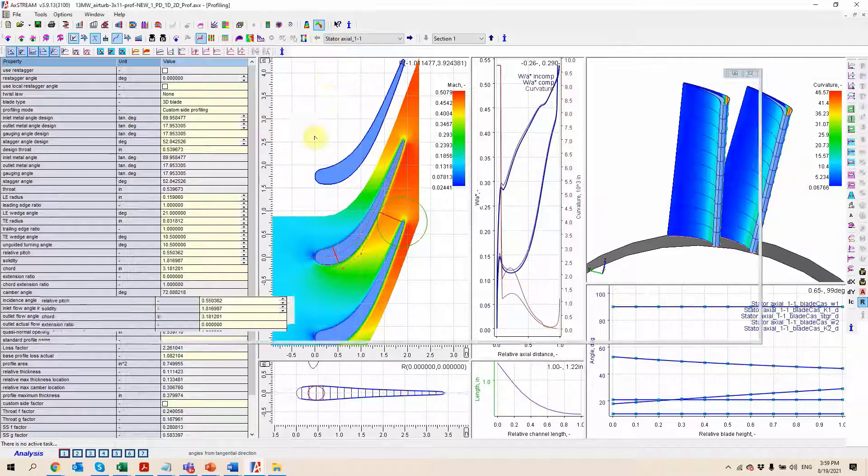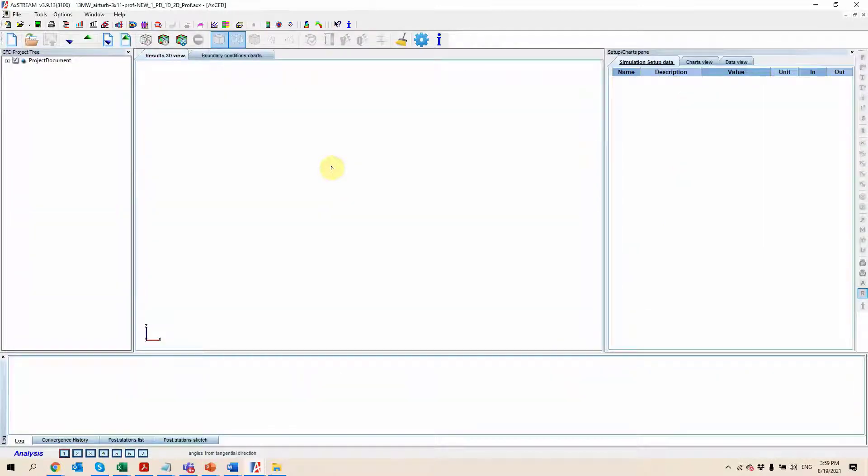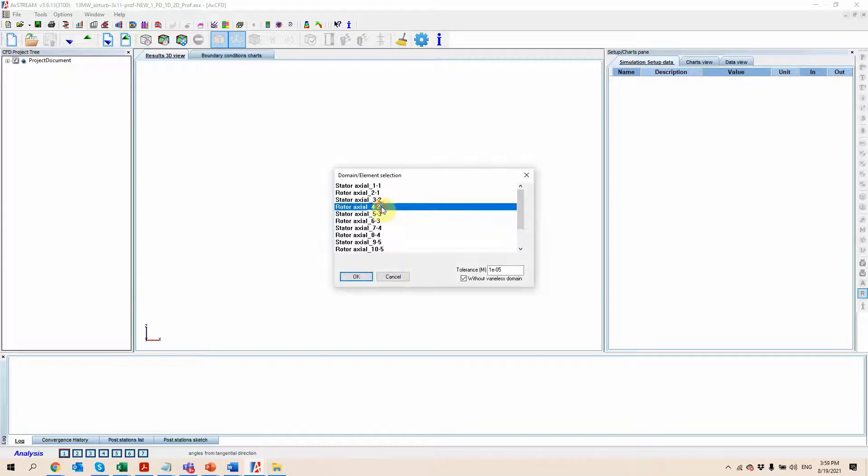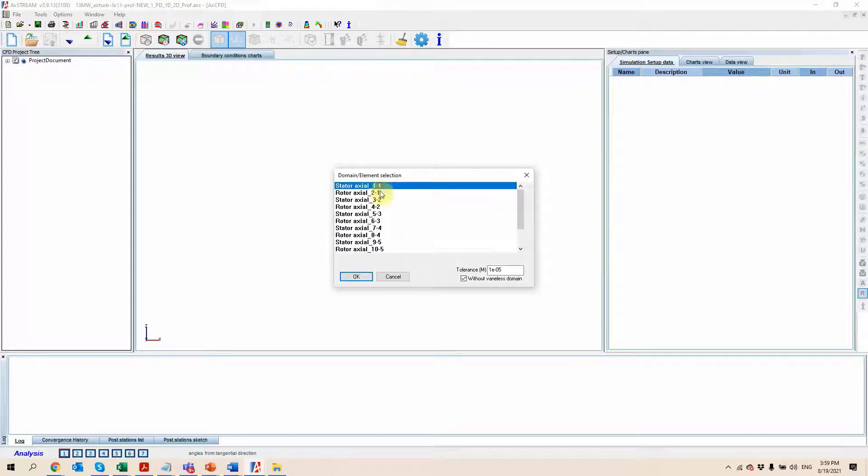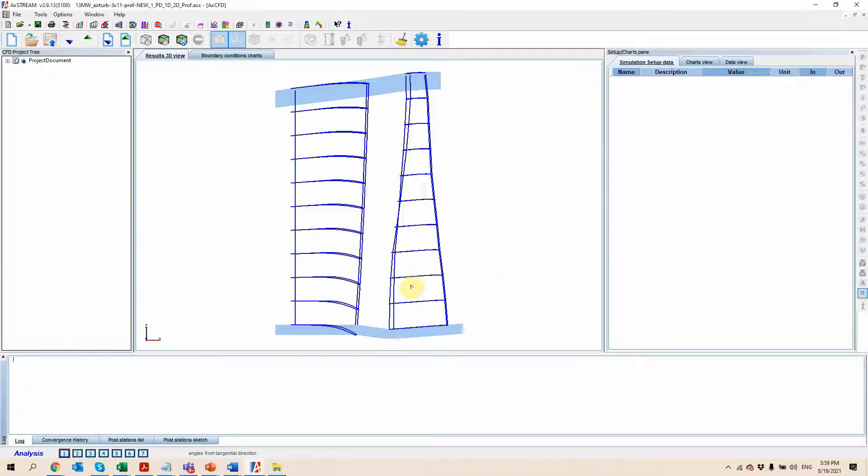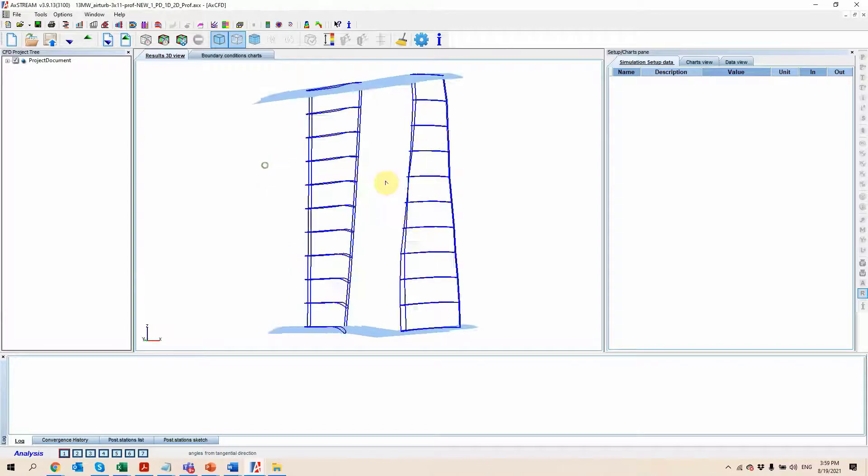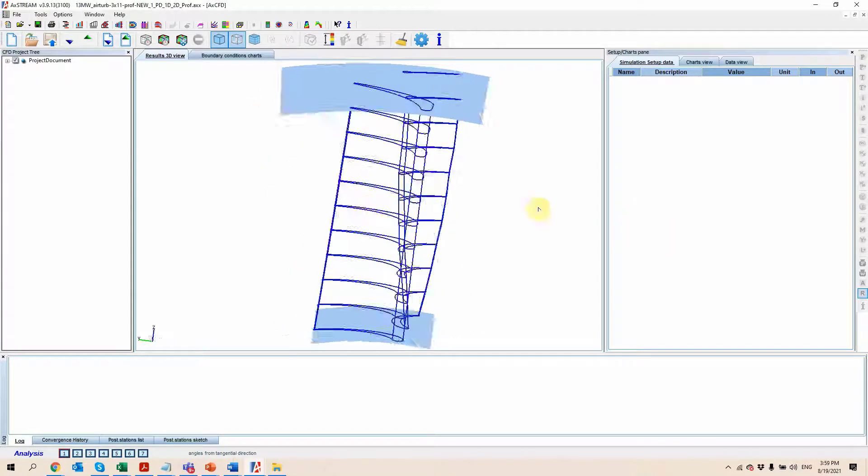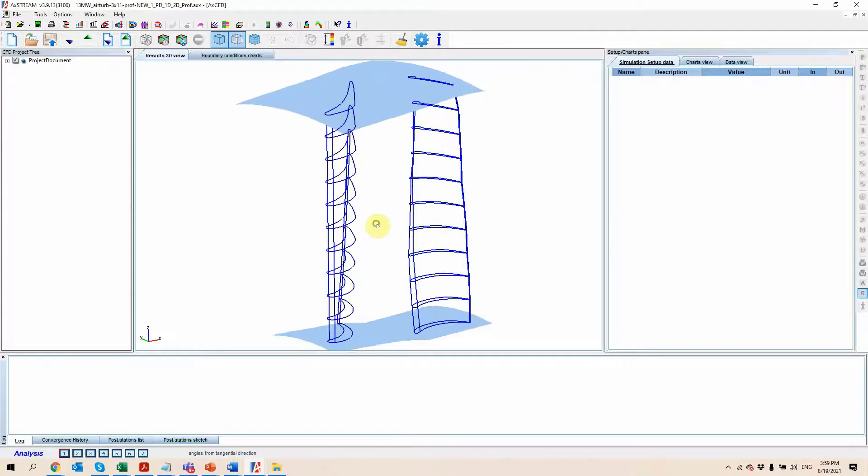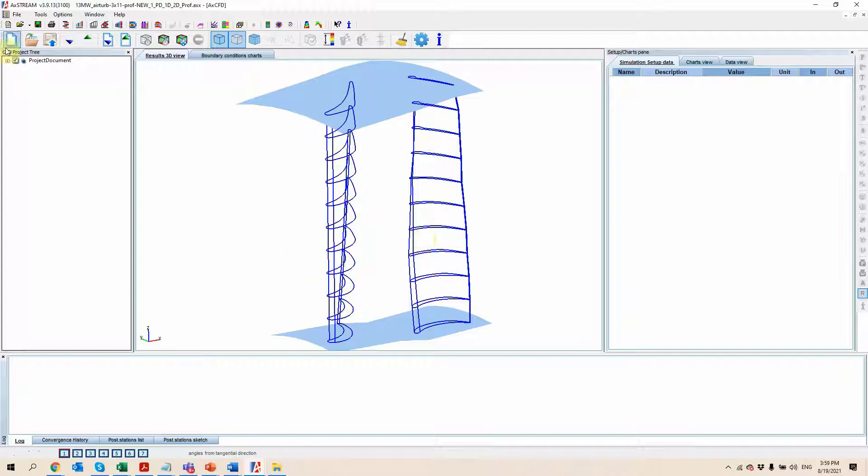So let's go ahead and look at the CFD, and there we're going to be able to select as many different components as we want. I'll just select the first stage here of that example, and you can see it automatically loads our geometry. So we have our stator, and we have the rotor here on the right side.